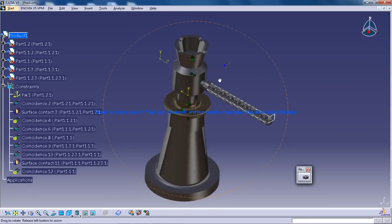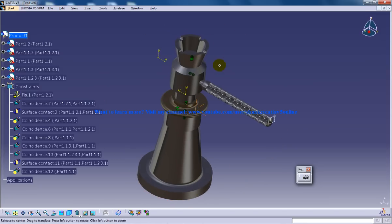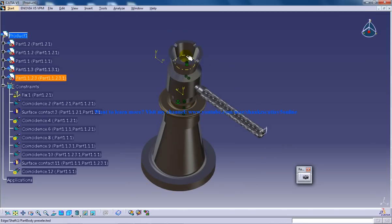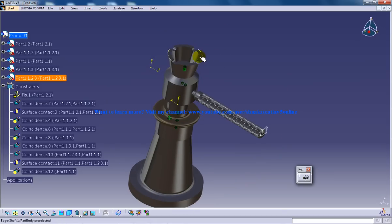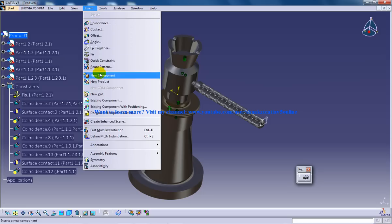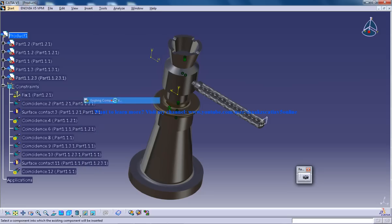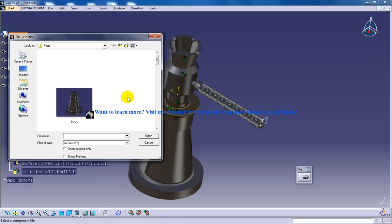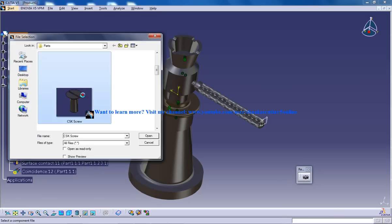In this assembly, the final part of the screw is to be assembled with the cup which you can see in this assembly. Let me just do that. I'm going to existing component, product, and I will go to CSK screw.